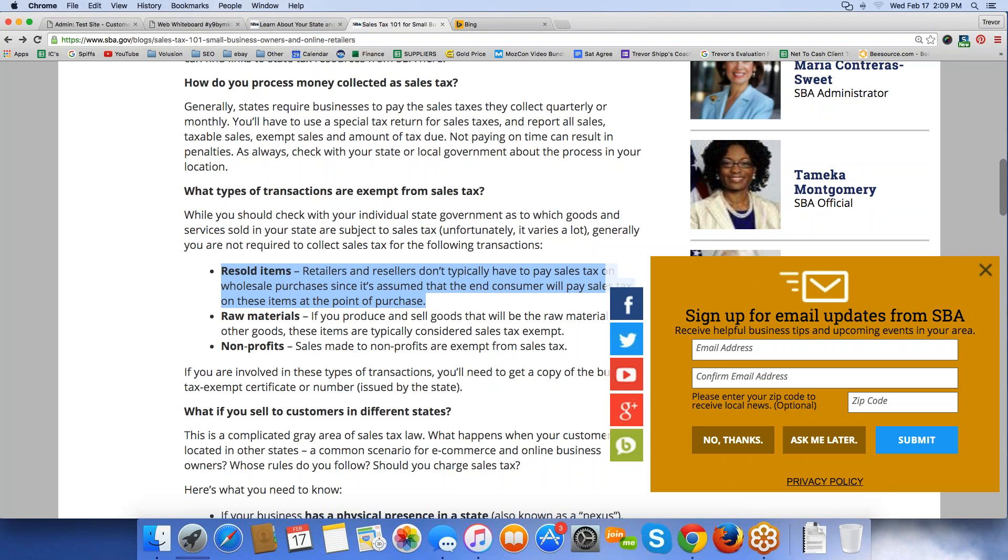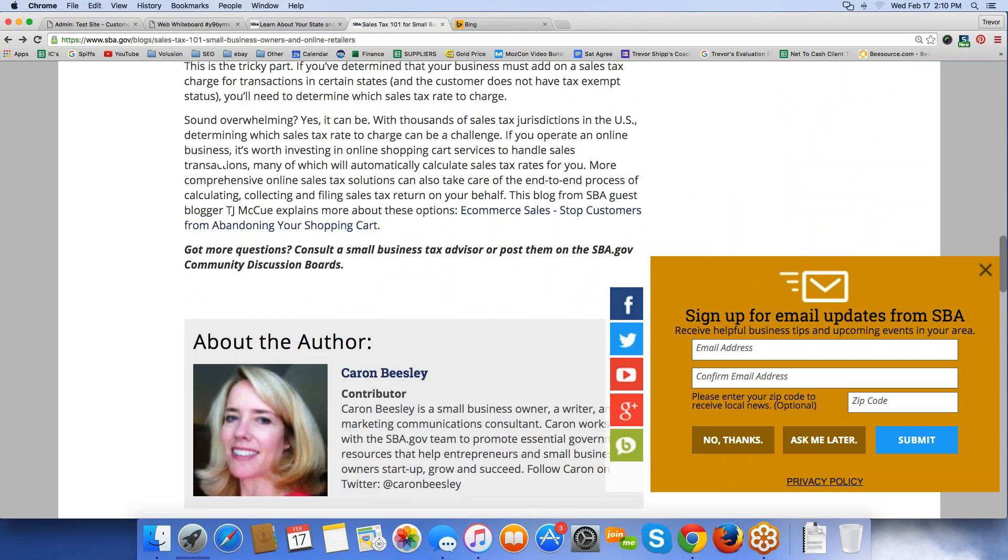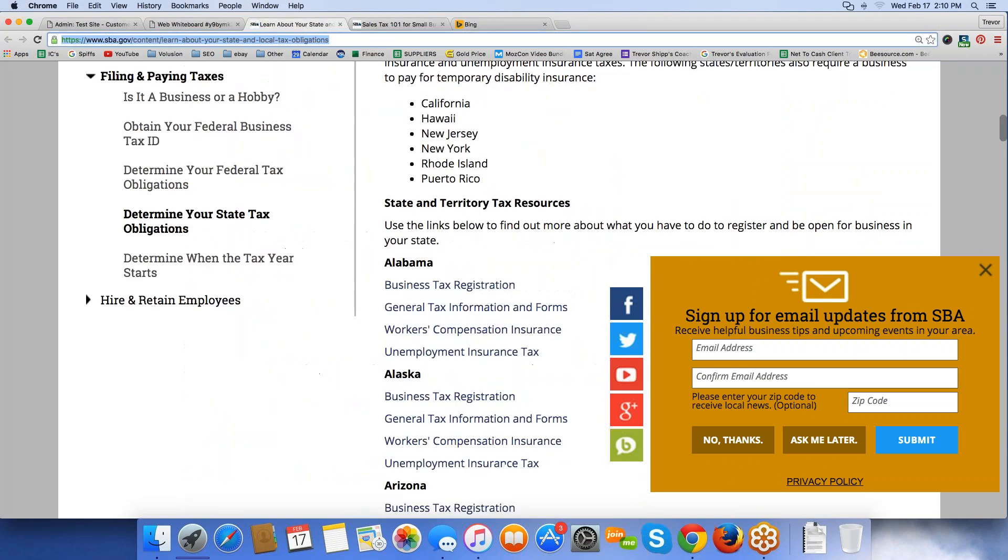Your supplier doesn't charge you sales tax, but they like to verify that you are in fact legit and that you have a sales tax permit so that they don't get into any trouble. Retailers and resellers don't typically have to pay sales tax on wholesale purchases. When I buy from my supplier, if your supplier is a retailer, they charge you sales tax all the time. Well, that's because when you're using retail suppliers, you're always going to be charged sales tax from them when you buy the product. But today's webinar is not so much about paying sales tax when you're buying from suppliers. Today is about when are you responsible to charge sales tax?